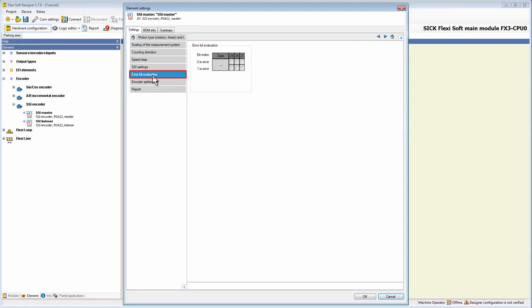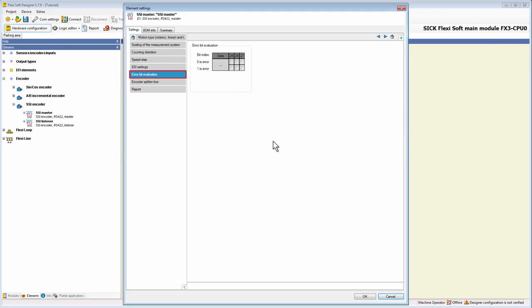Such error bits can be evaluated using the MOX module. During this process, it can be defined individually for each bit whether 1 or 0 represents the error state. If the error state is detected for at least one selected error bit, then the position data in this SSI protocol frame will be ignored.